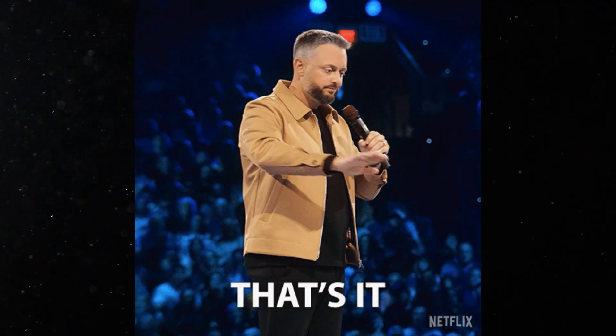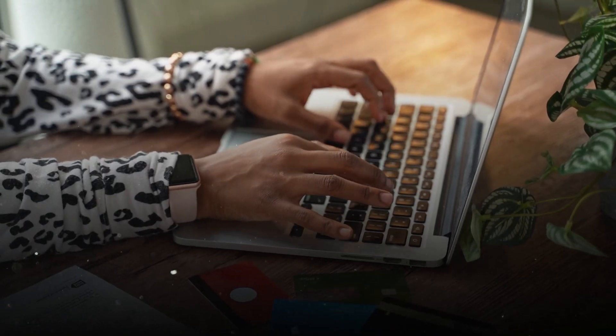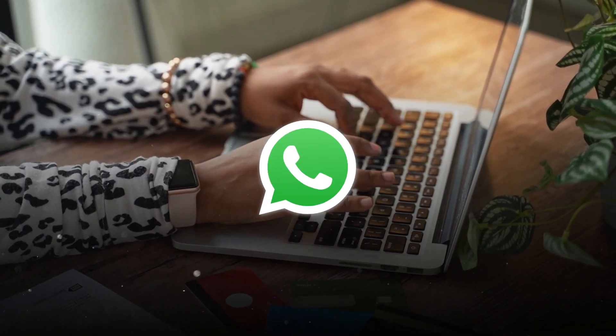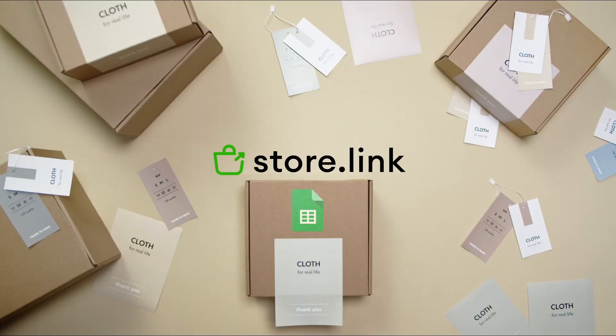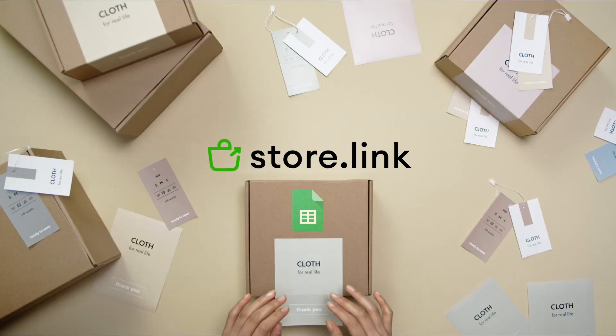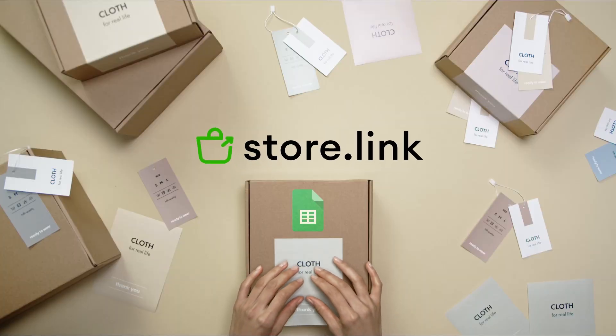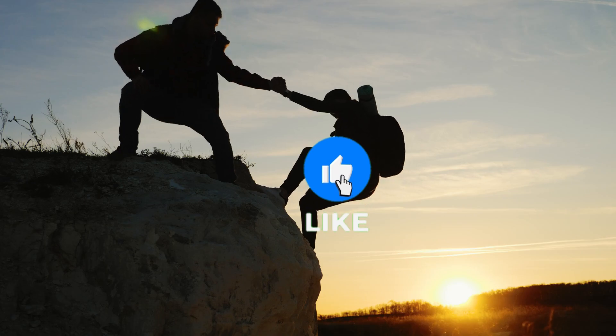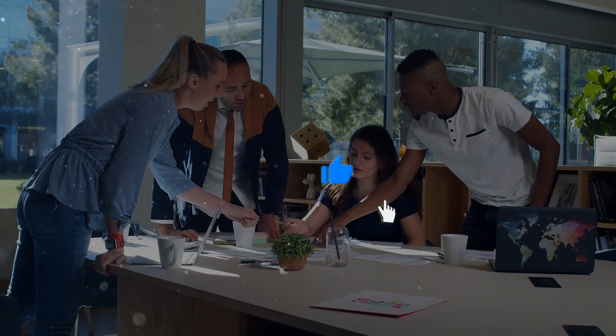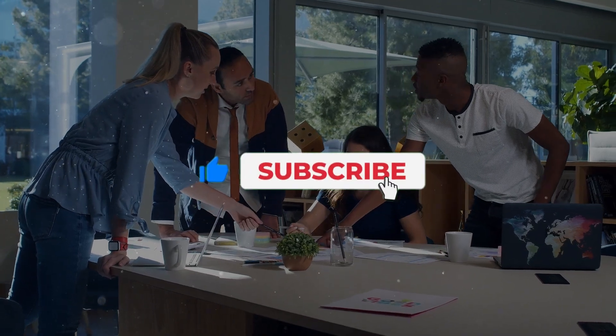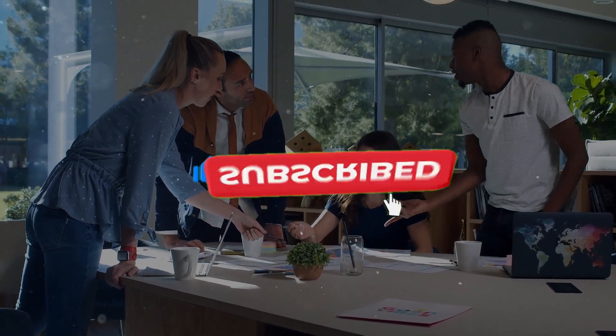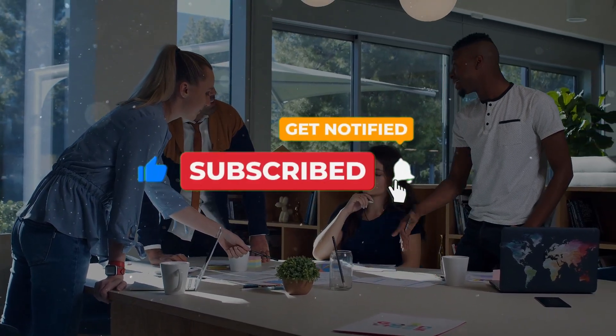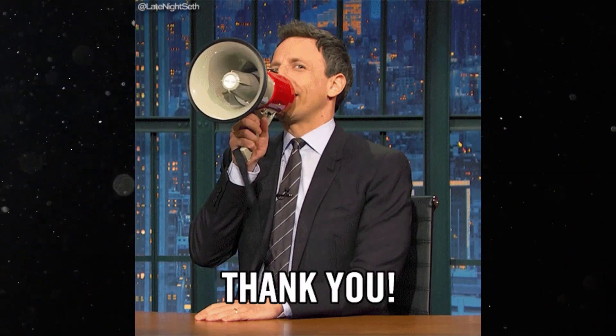And that's it. You now have a fully functional WhatsApp online store using store.link and Google sheets. If this helped you, give it a thumbs up, subscribe, and share it with other business owners using WhatsApp to sell. Thanks for watching.